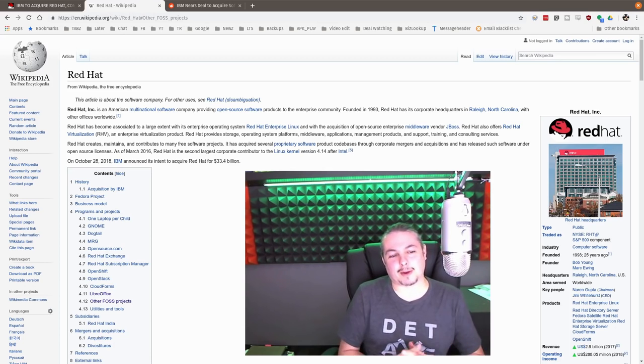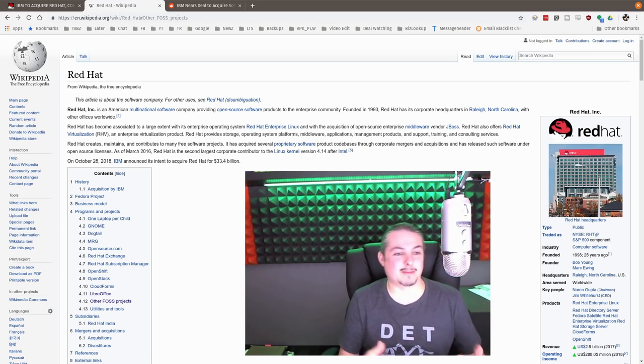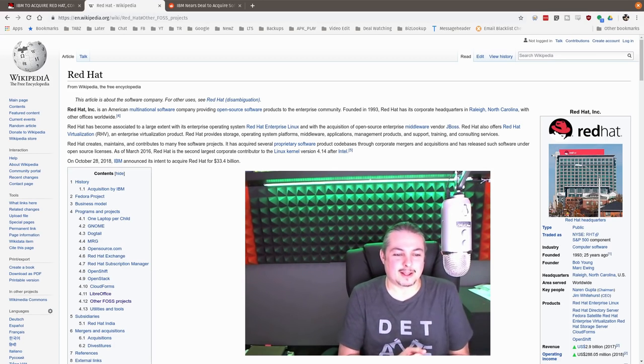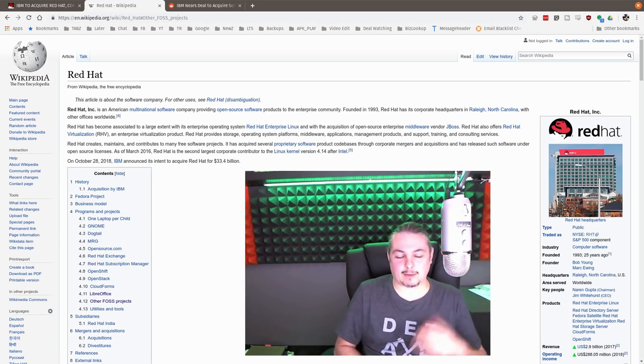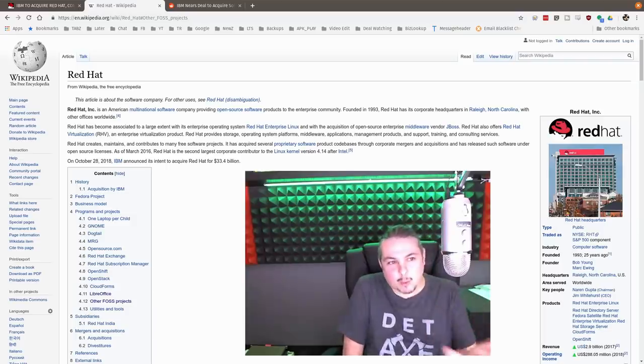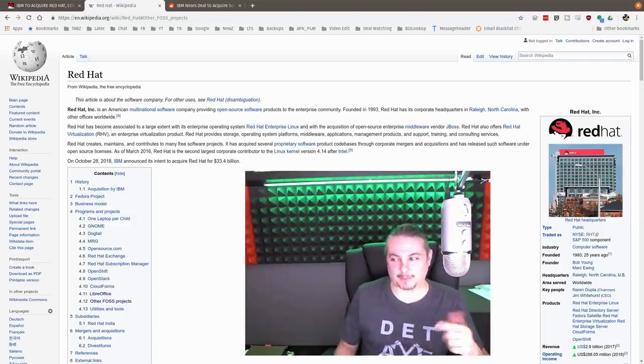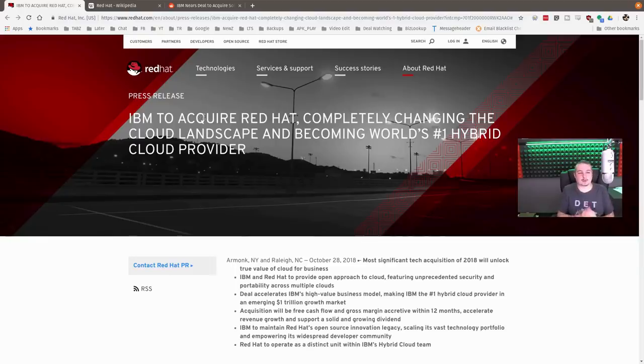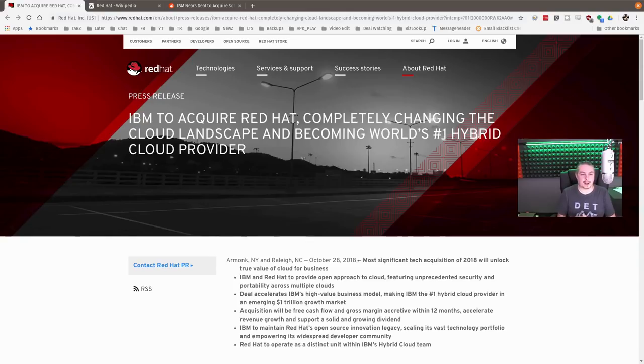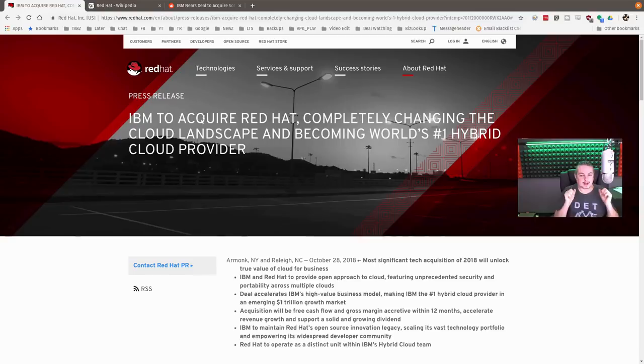I started thinking about why did IBM do this. I really wanted to just touch on it real quick here. So here's the official press release from Red Hat: IBM to acquire Red Hat, completely changing the cloud landscape and becoming the world's number one hybrid cloud provider.